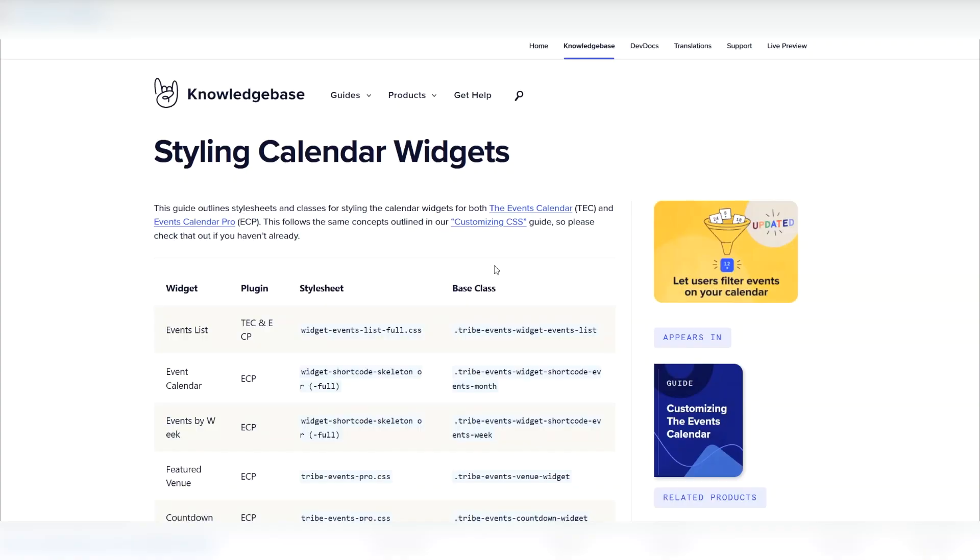If you want to customize any of the events widgets, check out the customizing section of the knowledge base and in particular, our article on styling widgets. If you need further help, you can always head to our help desk to get support. Good luck.